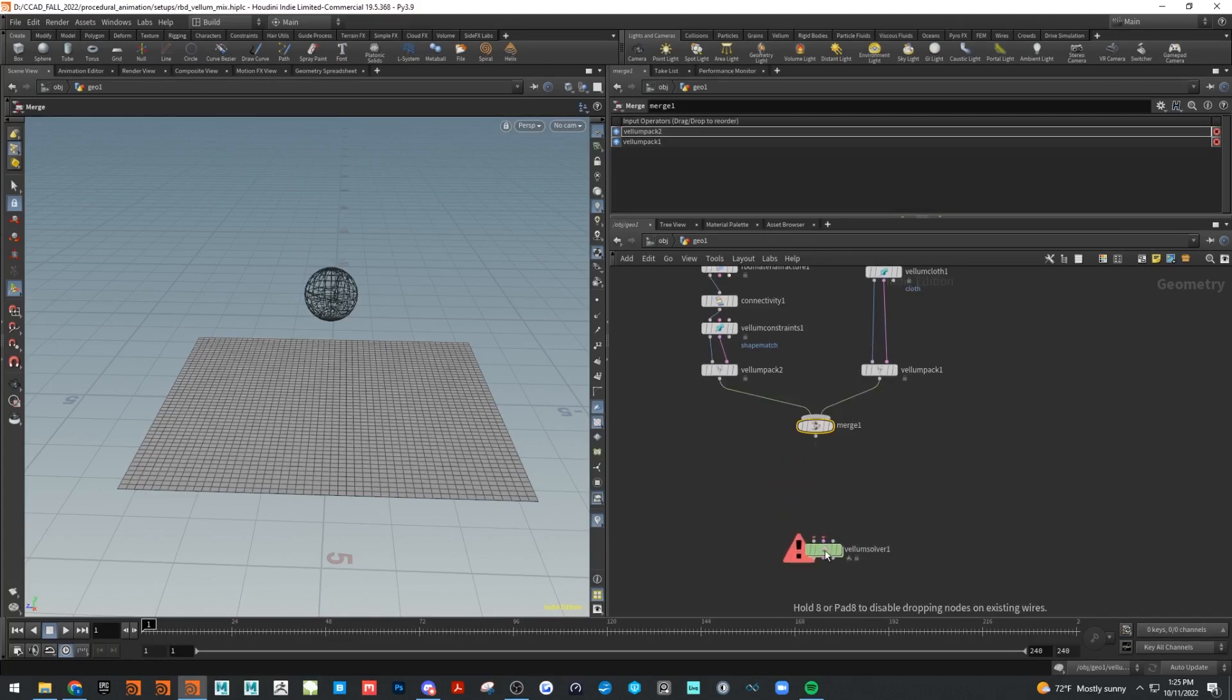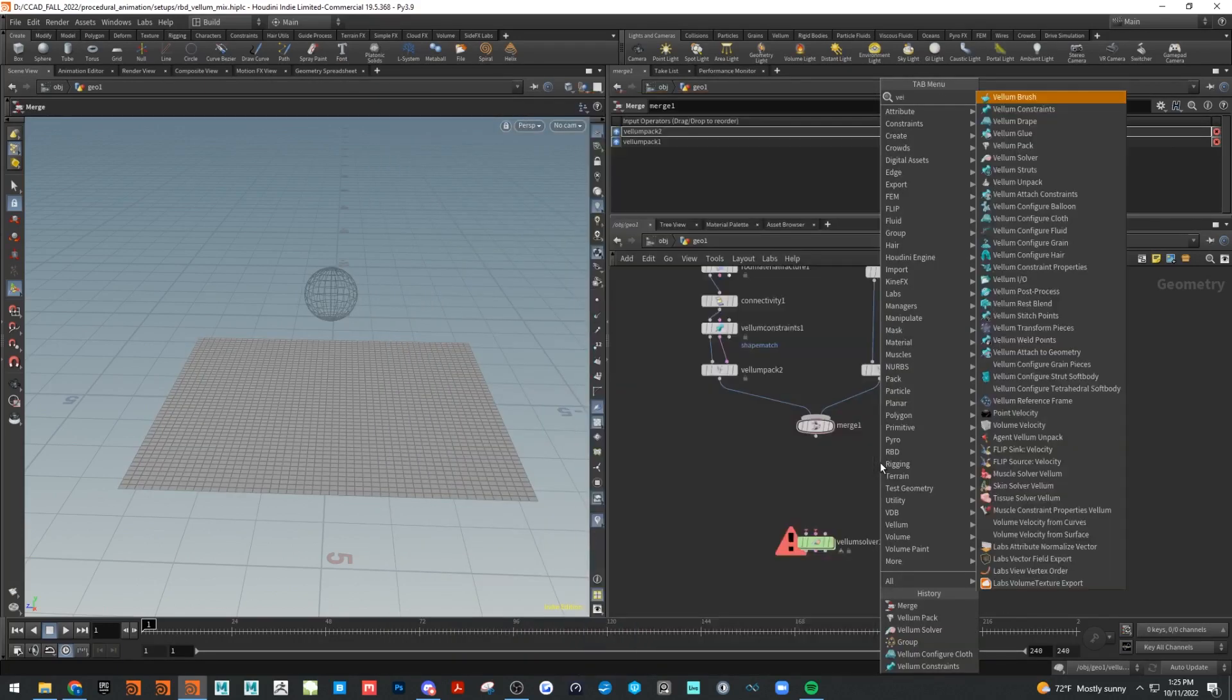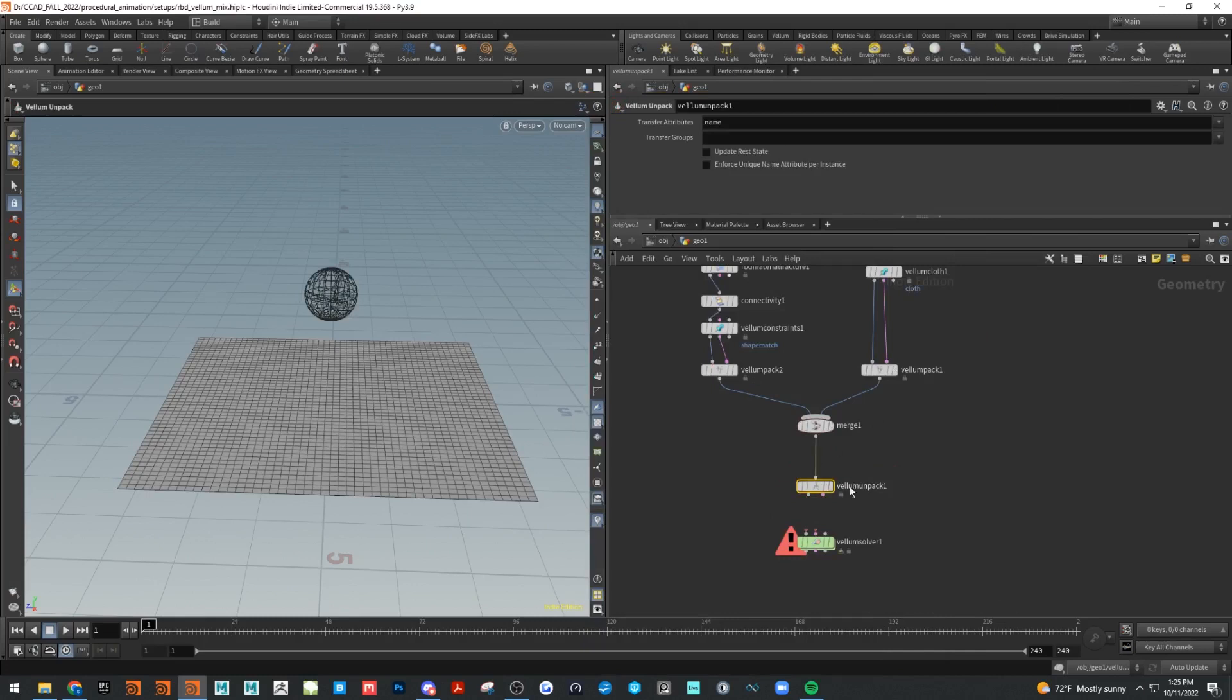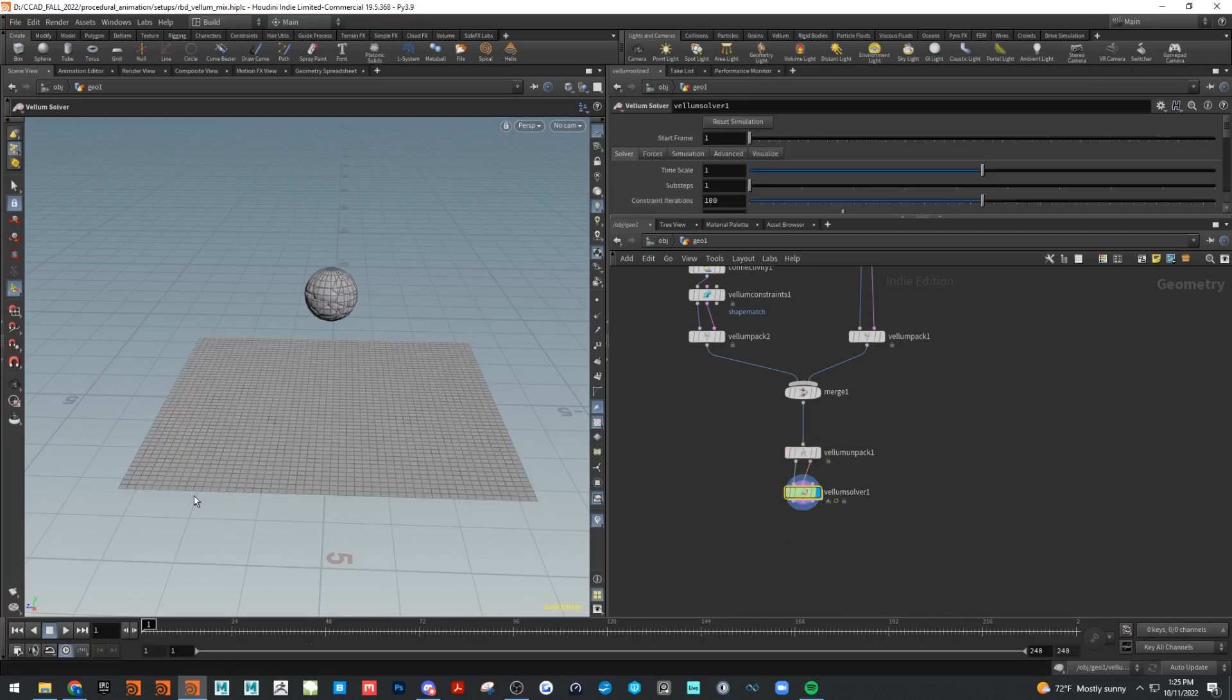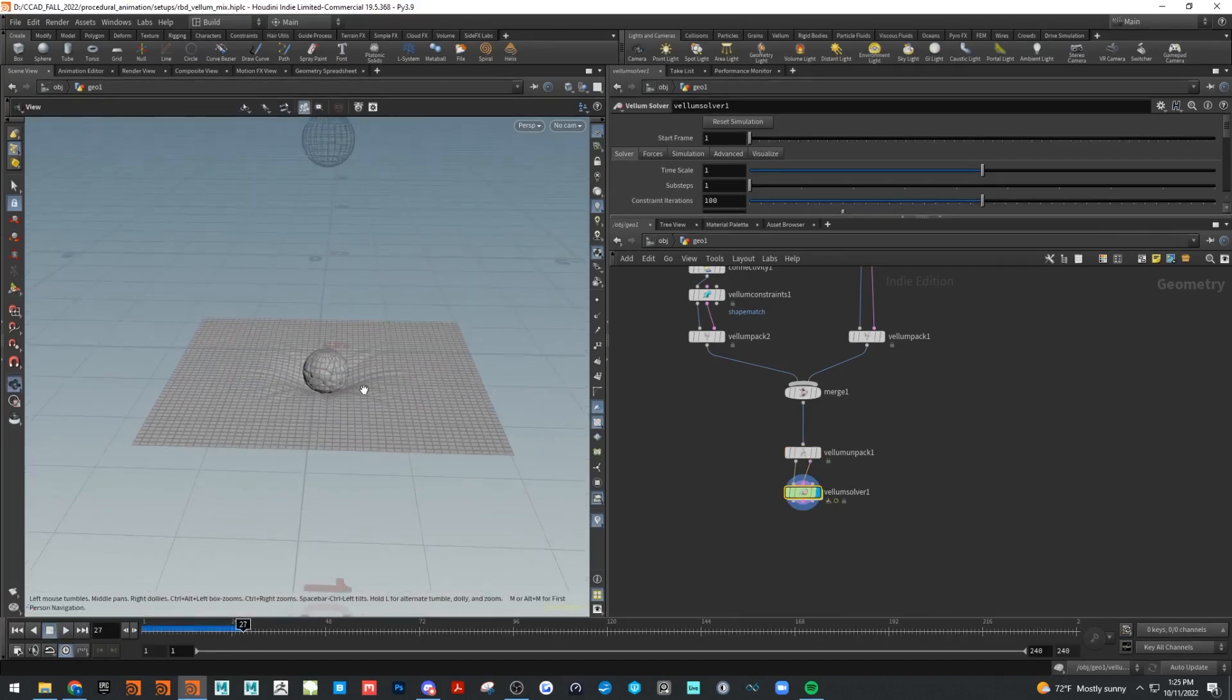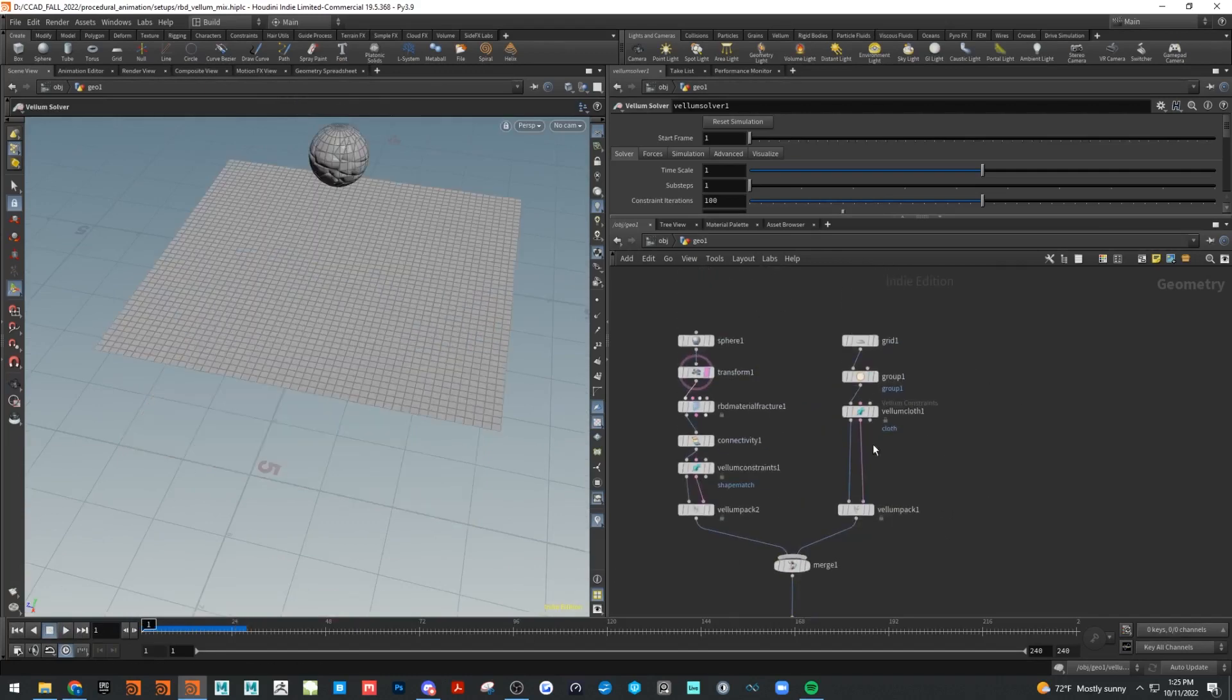Then we have to use a Vellum unpack. Now those geometry streams that we were talking about and the constraint streams are now together, and then we can put those into our solver and we should get something pretty cool. We got nothing. Well, it did eventually catch up. I didn't set our pin constraint.